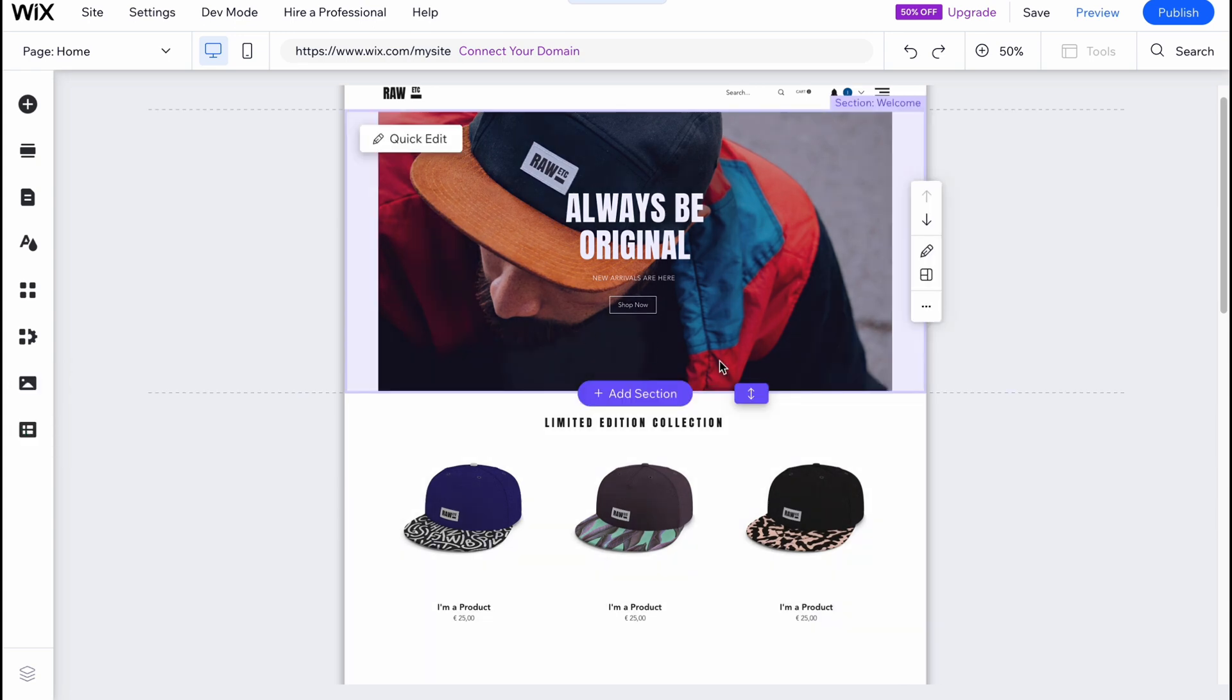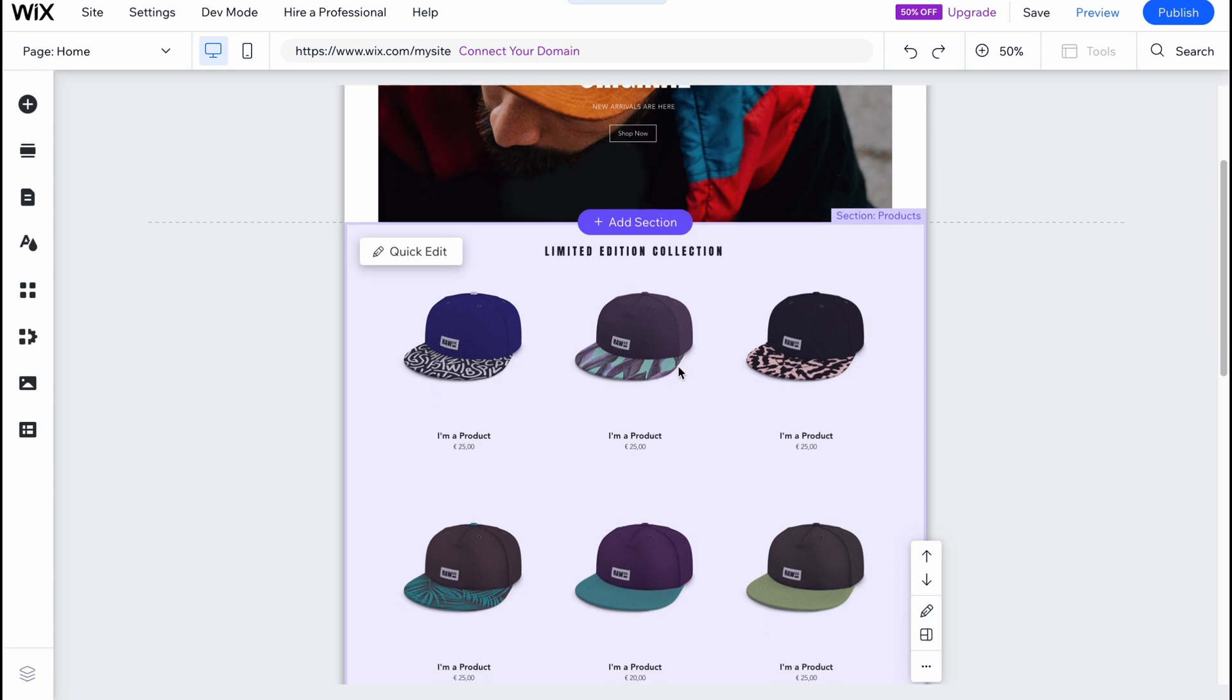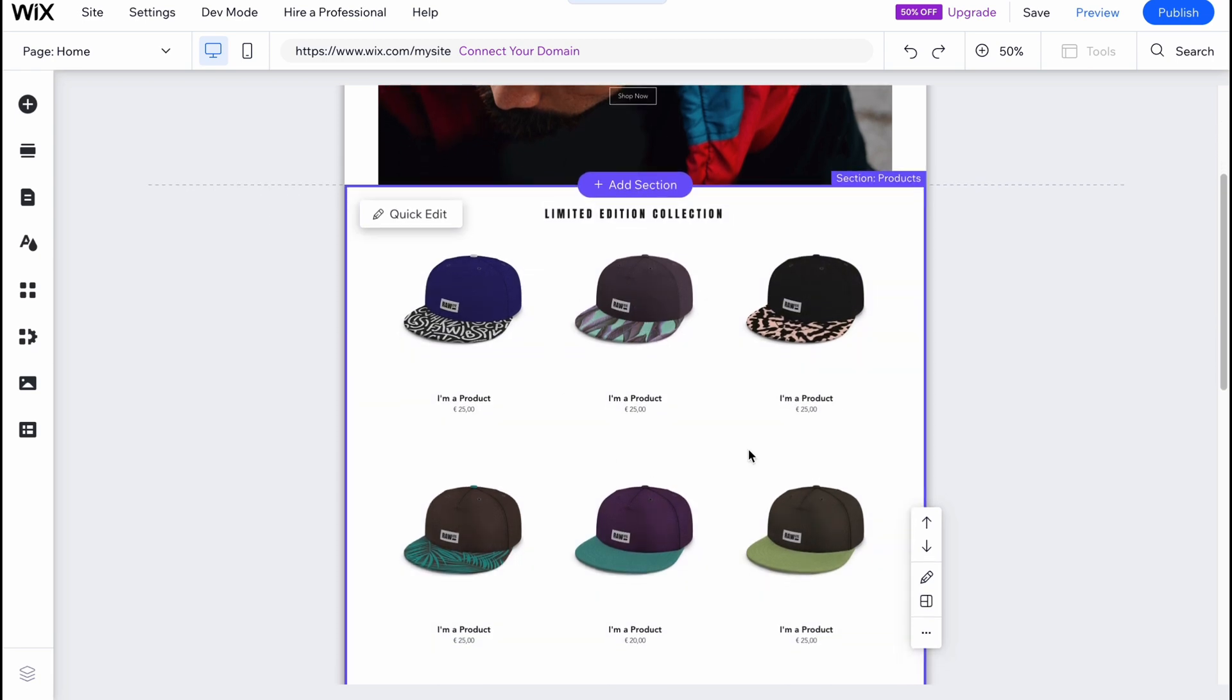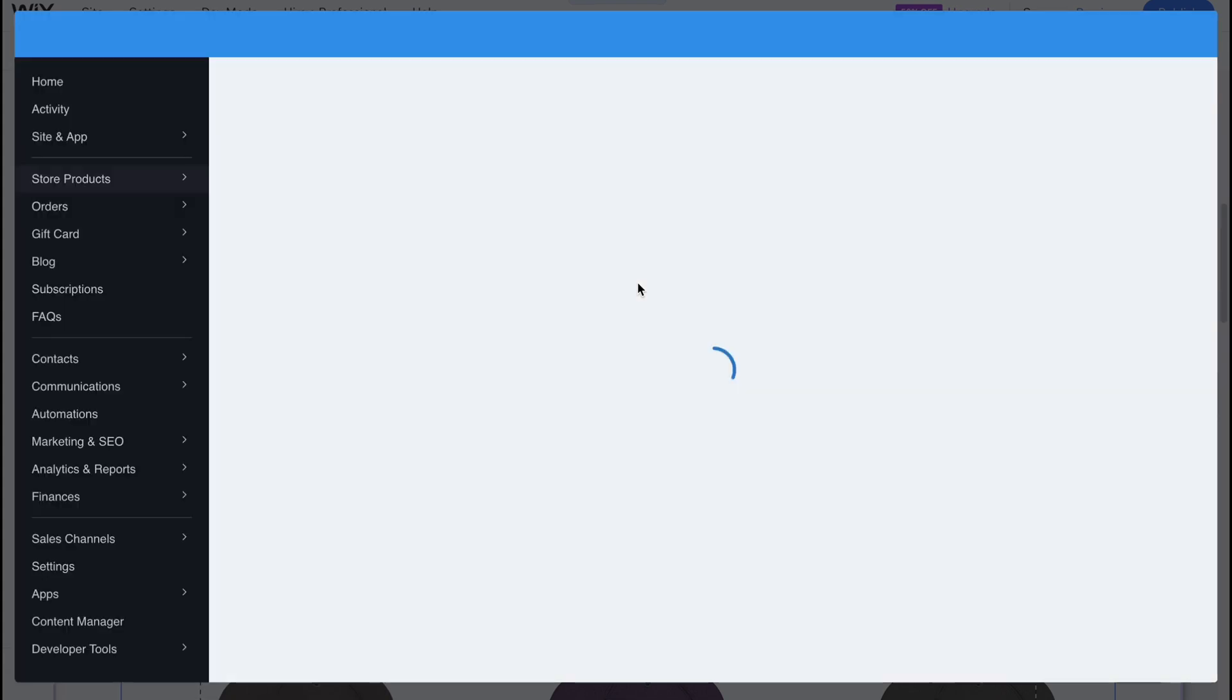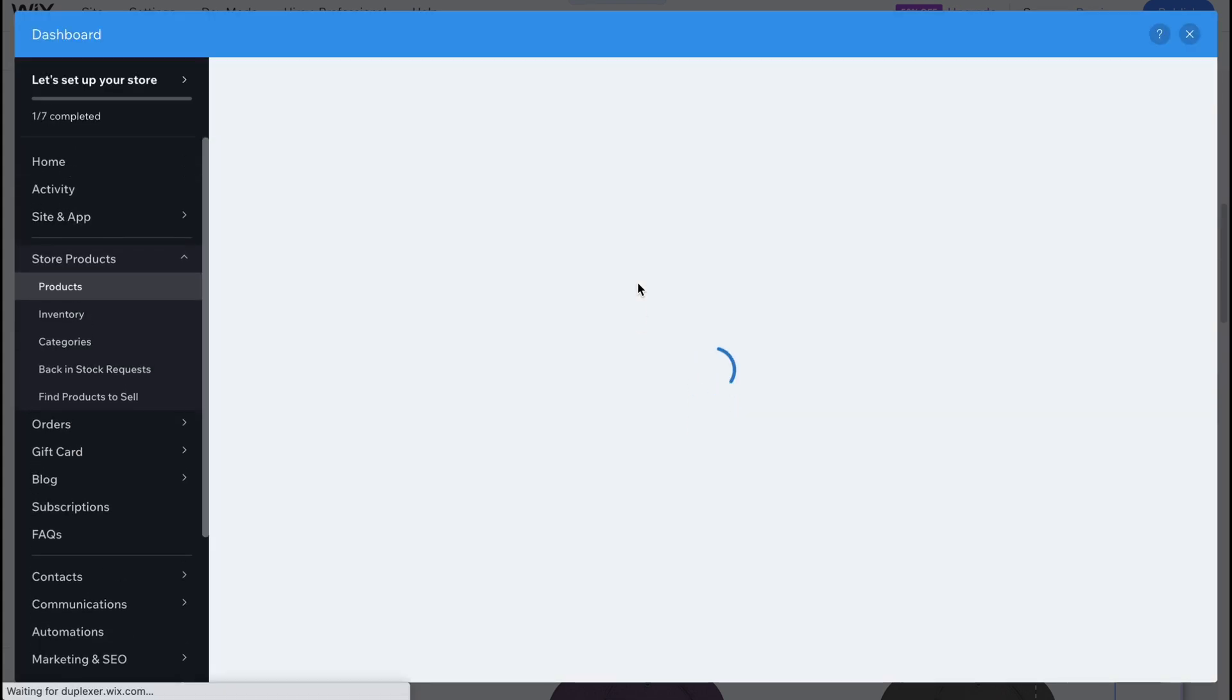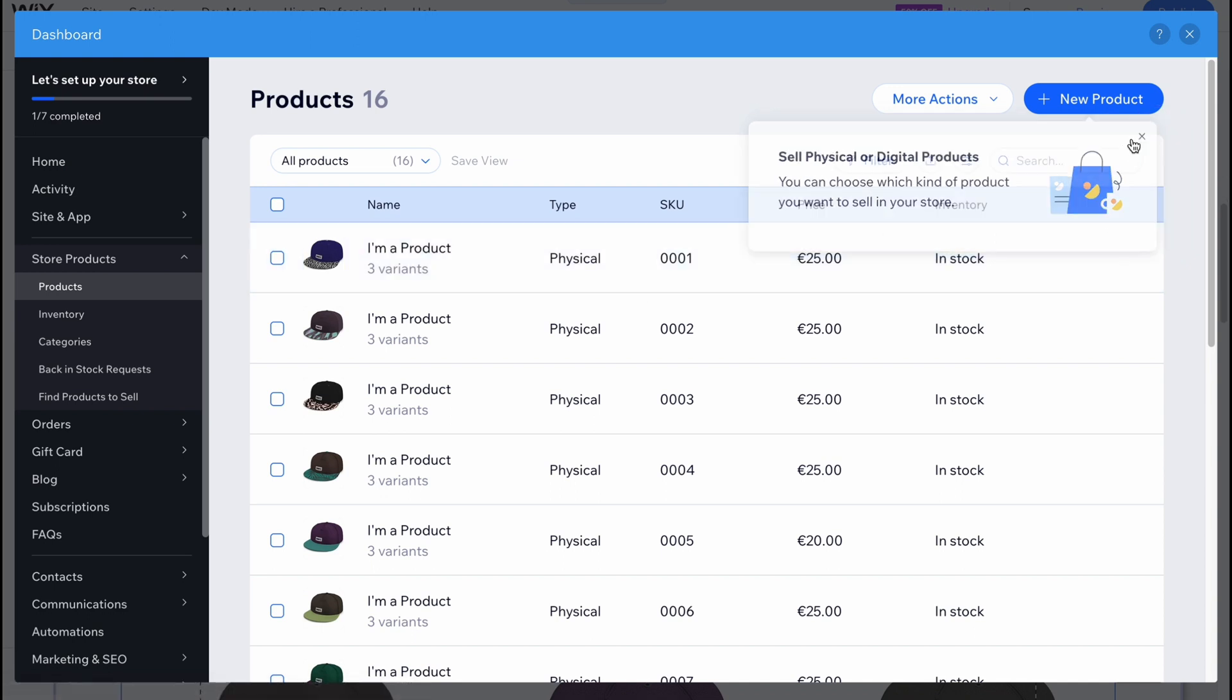Let's start with product managing. Here we are on our product page. If you click here we can simply hover on our product and you can see there is an option to manage products, choose category, go to settings. To manage products we simply need to click on it right here and we'll come to our managing page where we can easily set up all the products we want to sell.